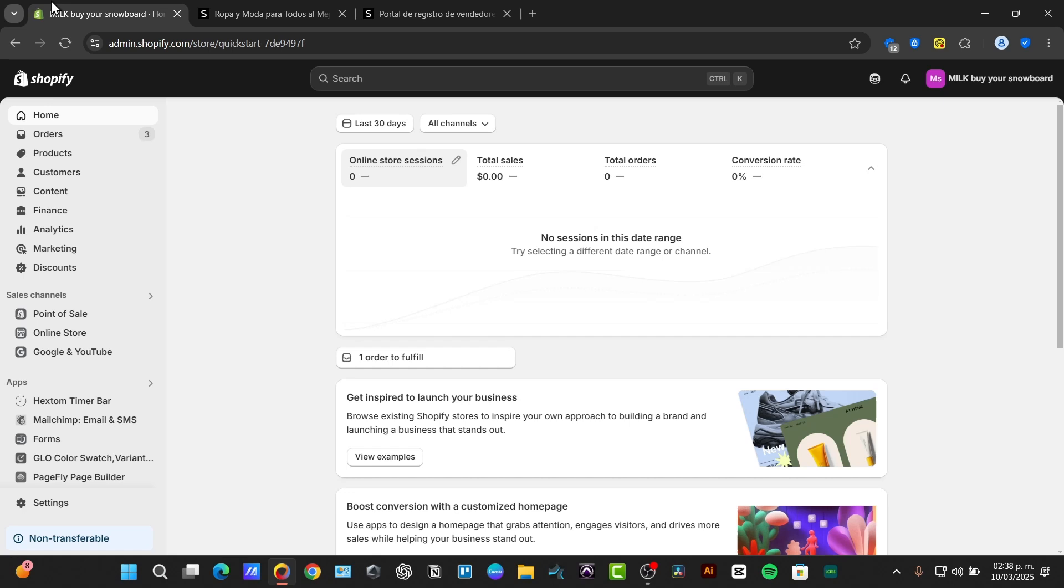SHEIN doesn't offer a direct integration with Shopify like some other platforms. But don't worry because there's a workaround using third-party applications that make the process simple and automated.